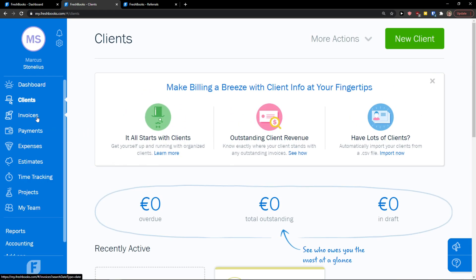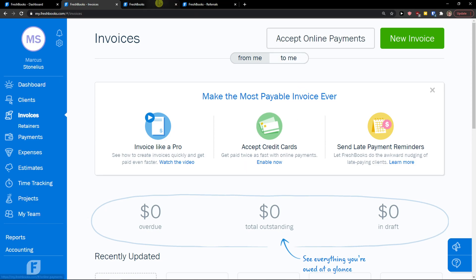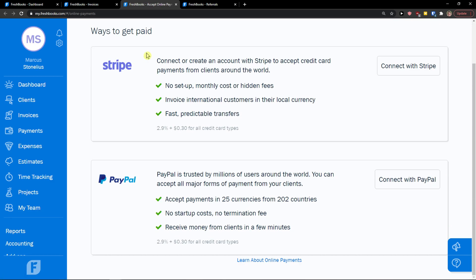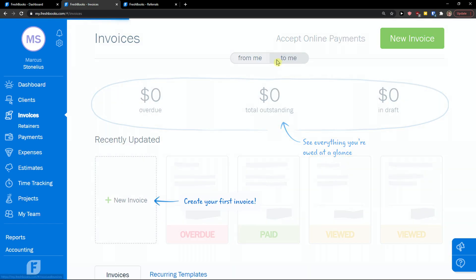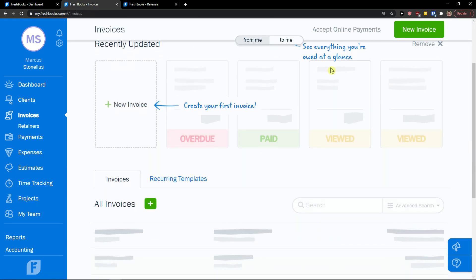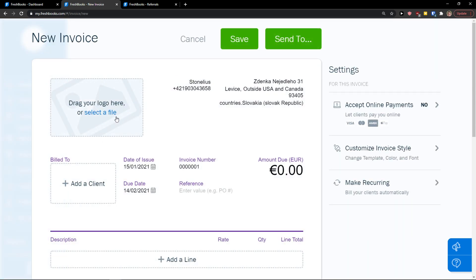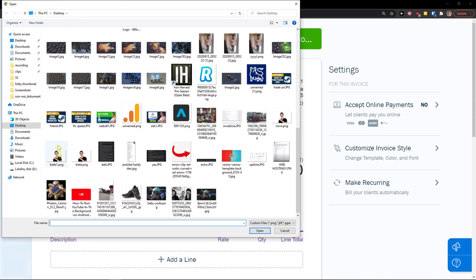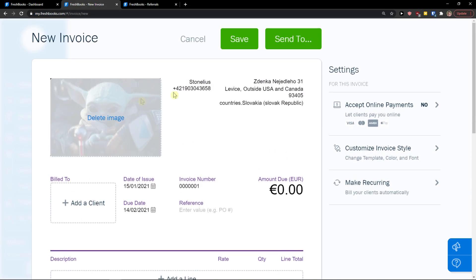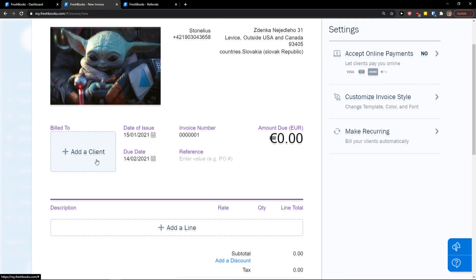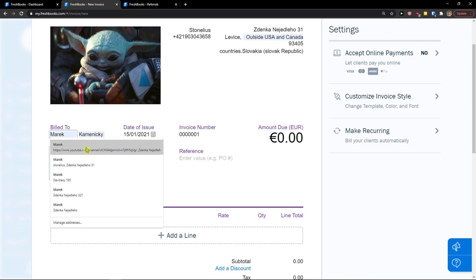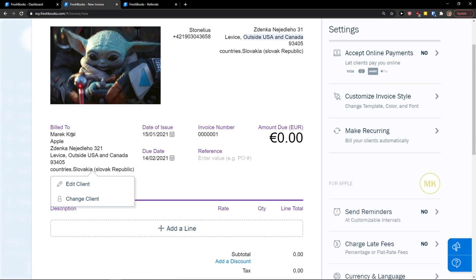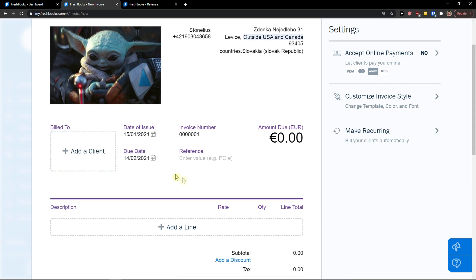Now let's go to invoices. In invoices, you can accept online payments by connecting with Stripe or PayPal in the right corner. Then you can create new invoices. Here you would see invoices from me and to me. I'm going to add a new invoice. Right here I can add a logo — I'm going to add Baby Yoda. I have my company details, and I can add a client to bill.